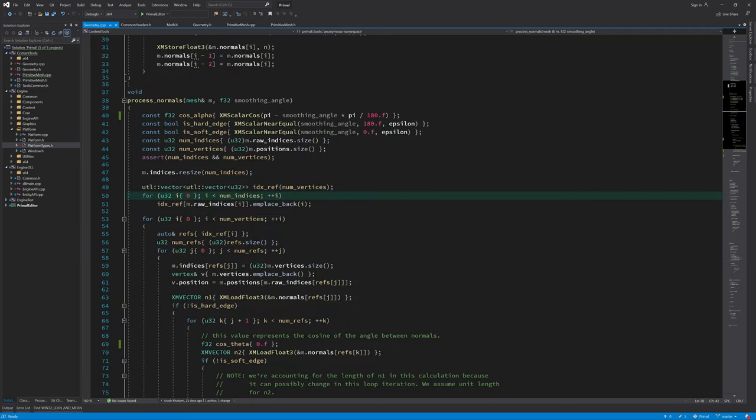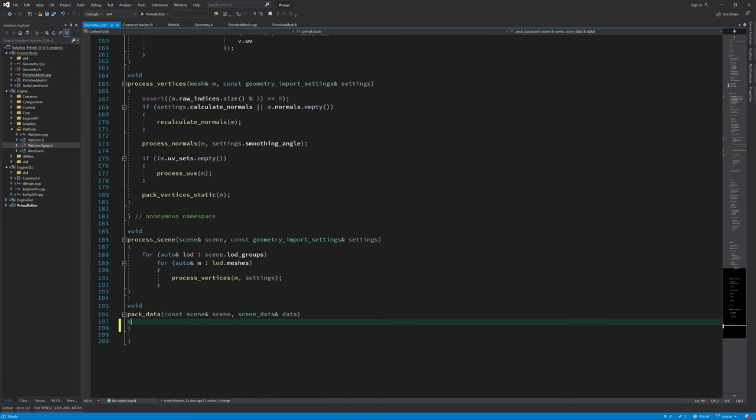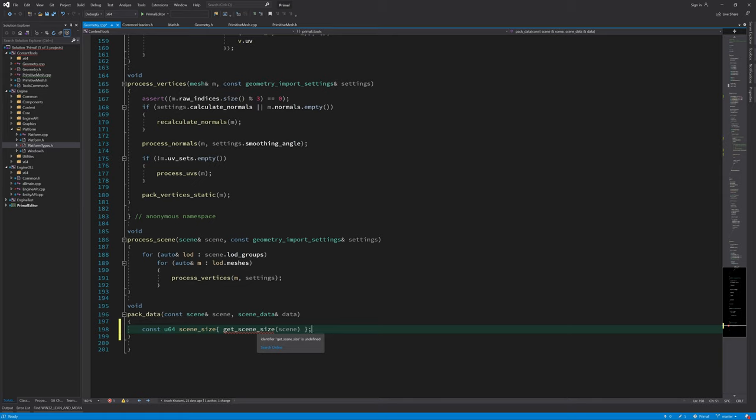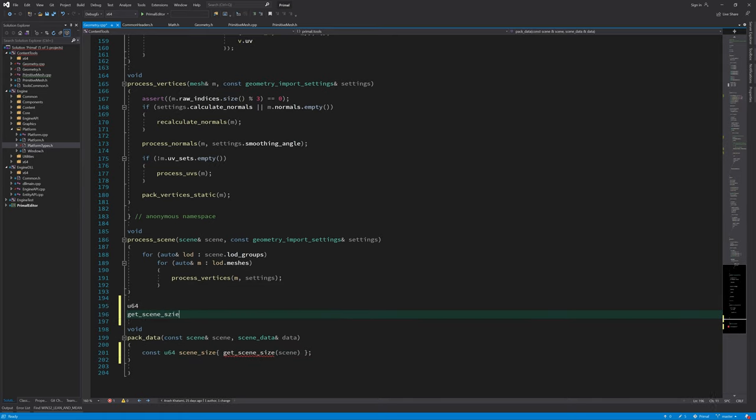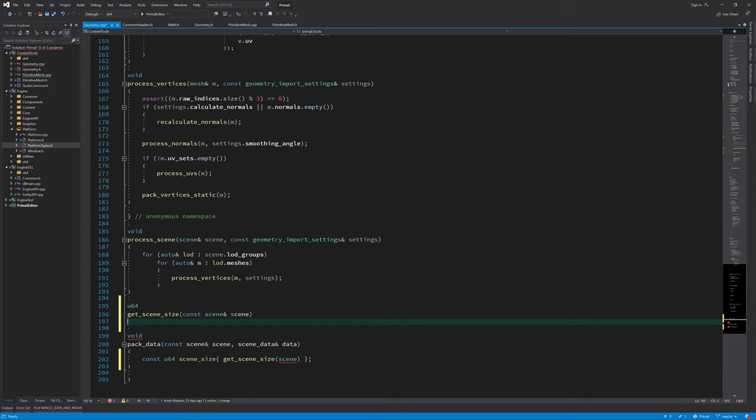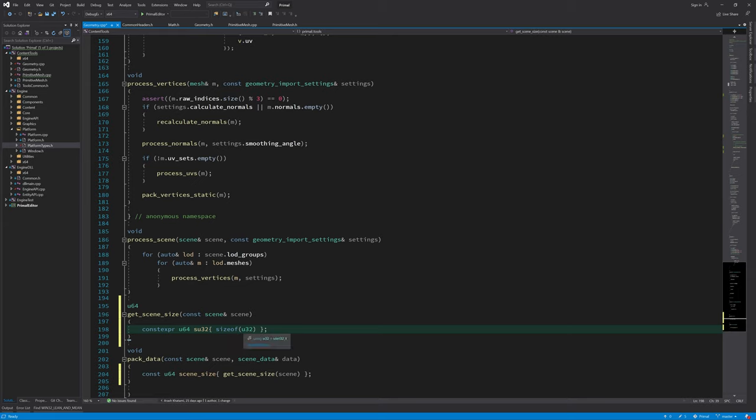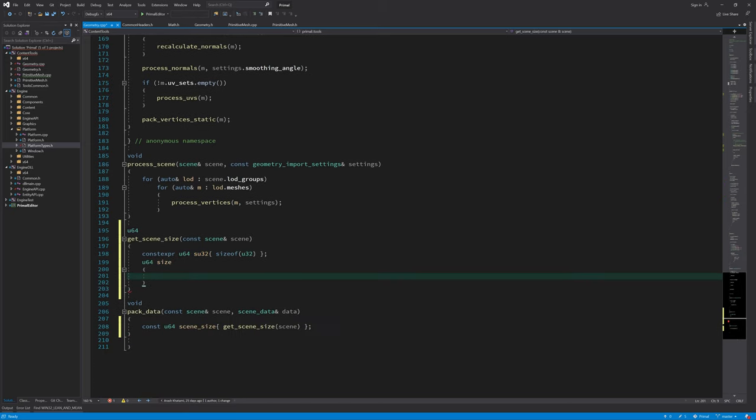In geometry cpp, like we did for process scene, we can write pack data function here, and the first thing I'd like to know is how much room in memory I need to put all those data in. So we need to measure the size of the scene. So we need to write a function that gets the size of the scene in bytes for us, so we can reserve memory for putting our data in there. Because a lot of elements or data members that we are going to save are of type u32, I am going to just put the size of a u32, which is four bytes, in this constant so I can reuse that.